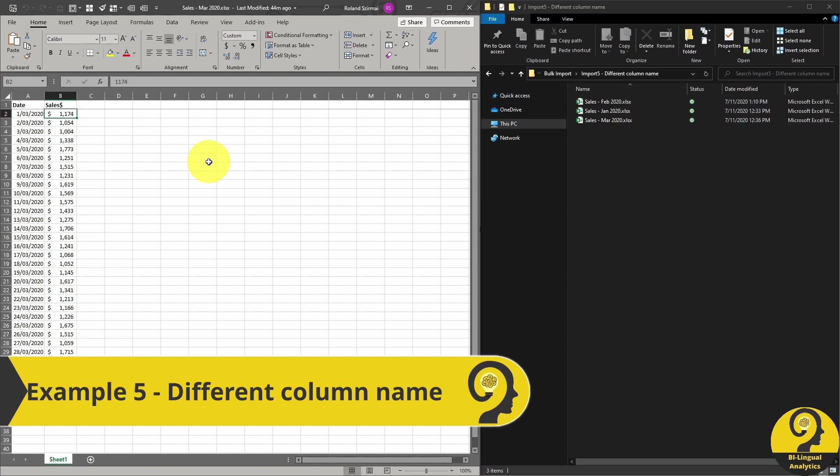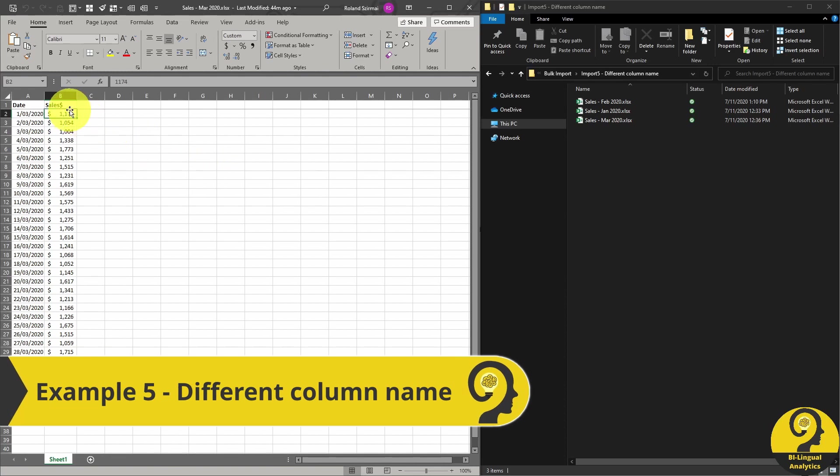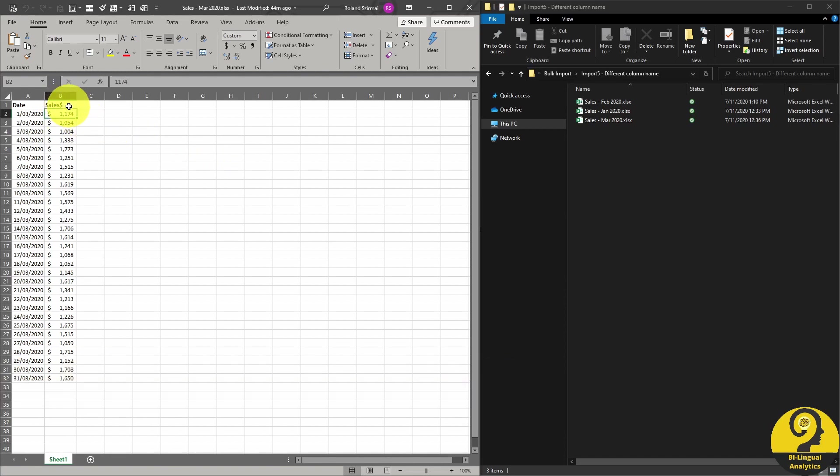First, I'm going to replace sales to sales and the dollar sign. It still has the same meaning as in sales amount, but adding the dollar sign confuses Power BI as you will see.